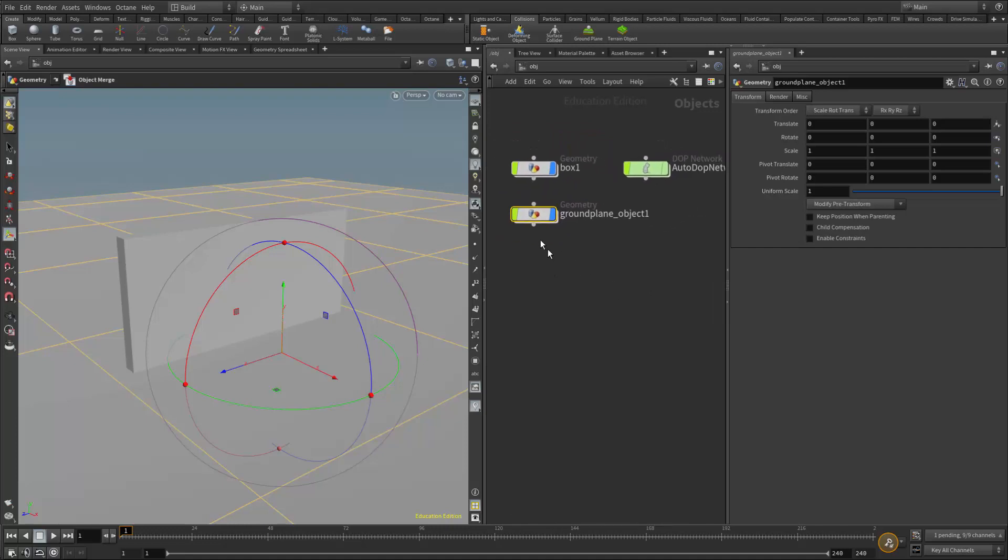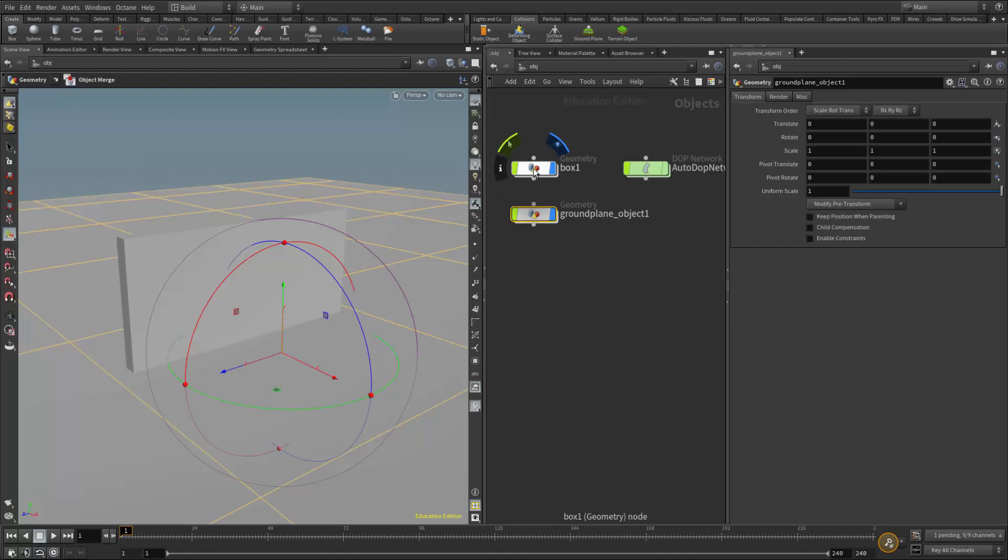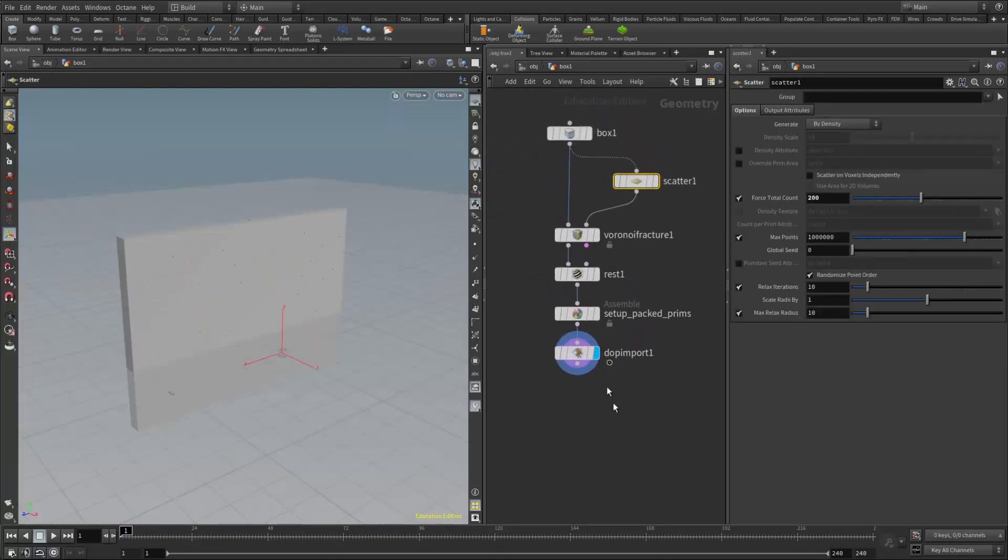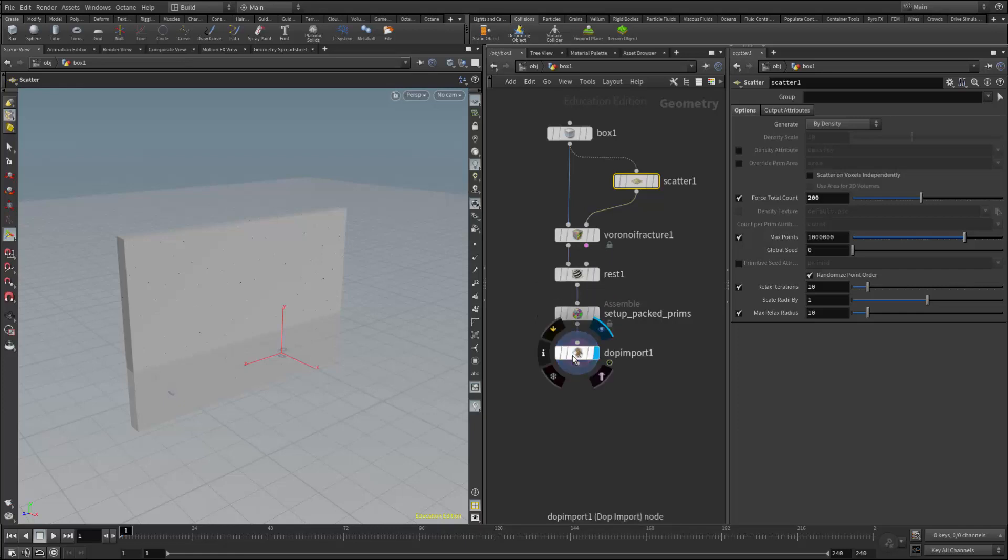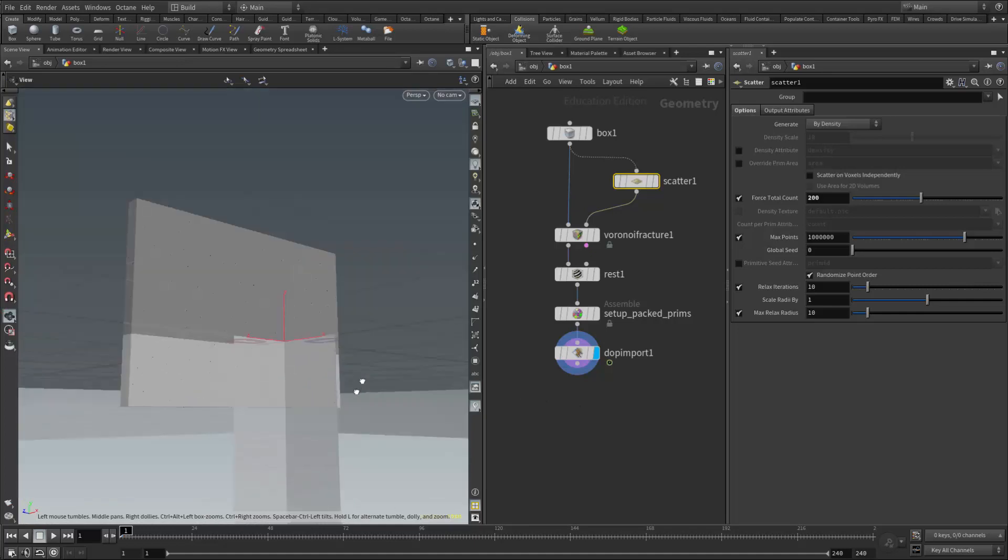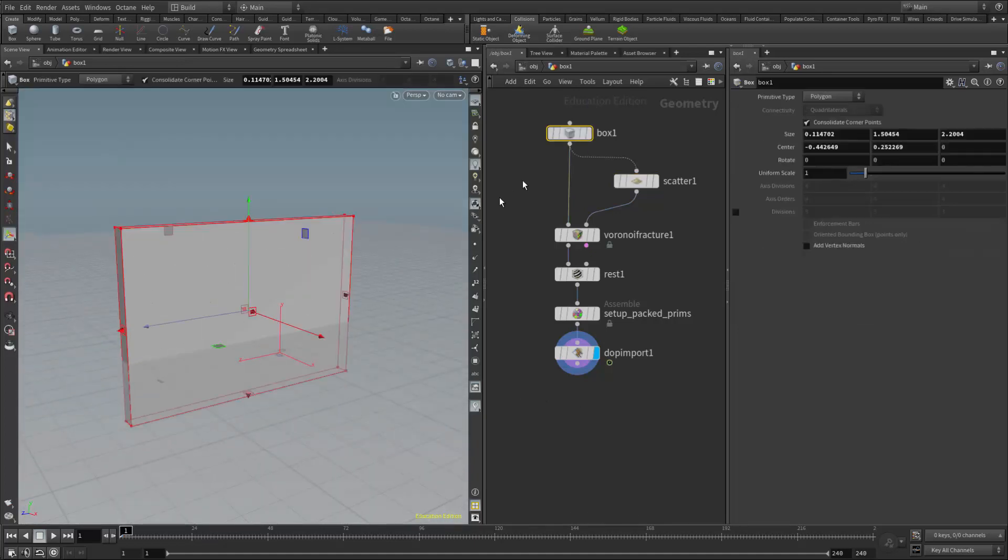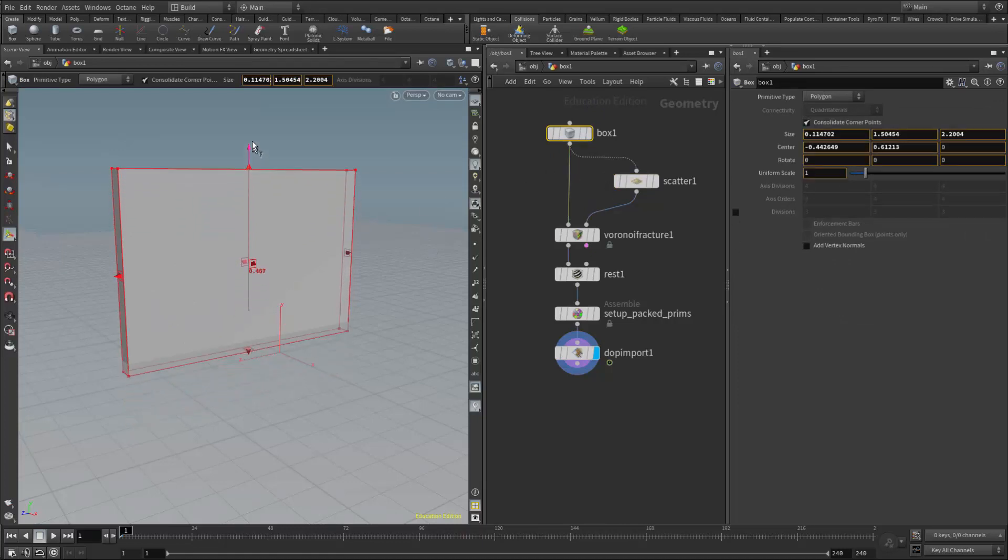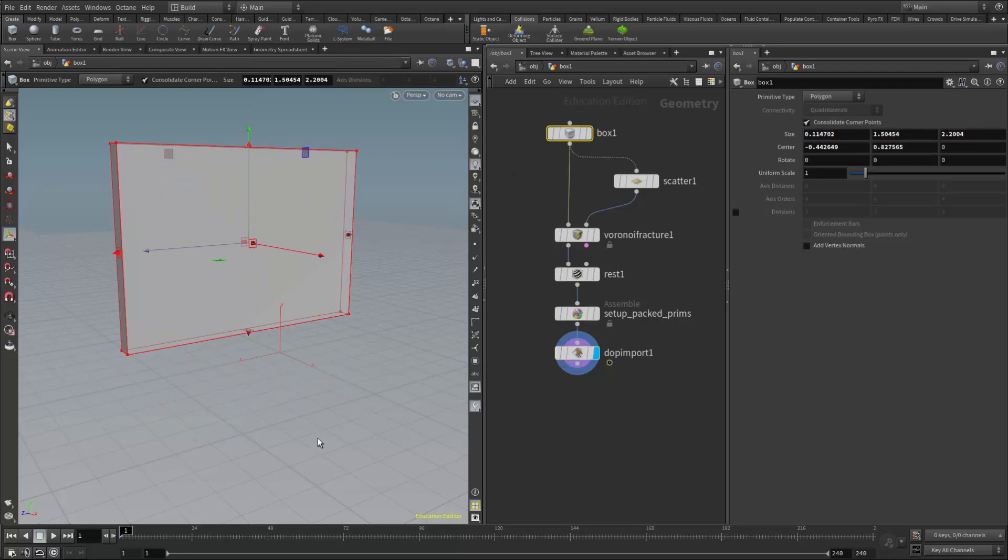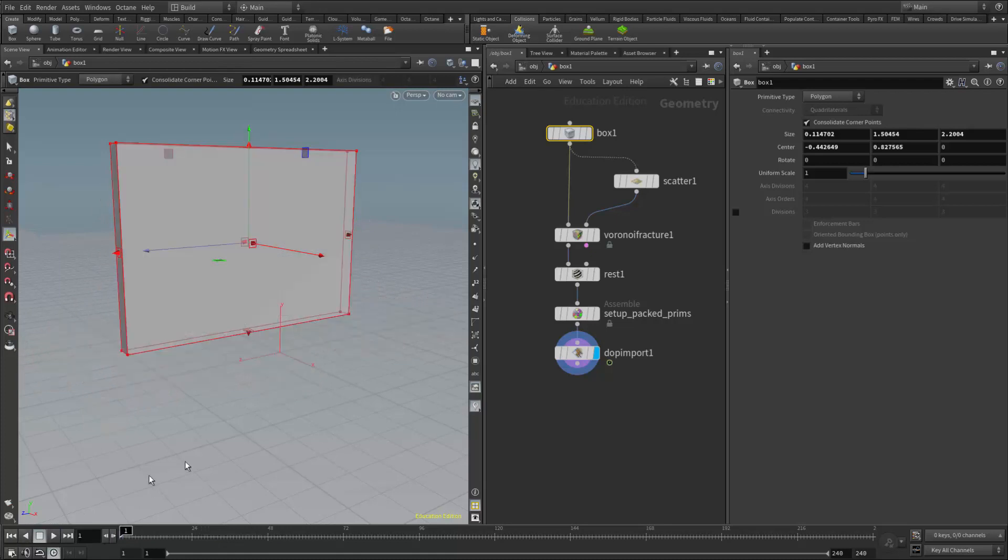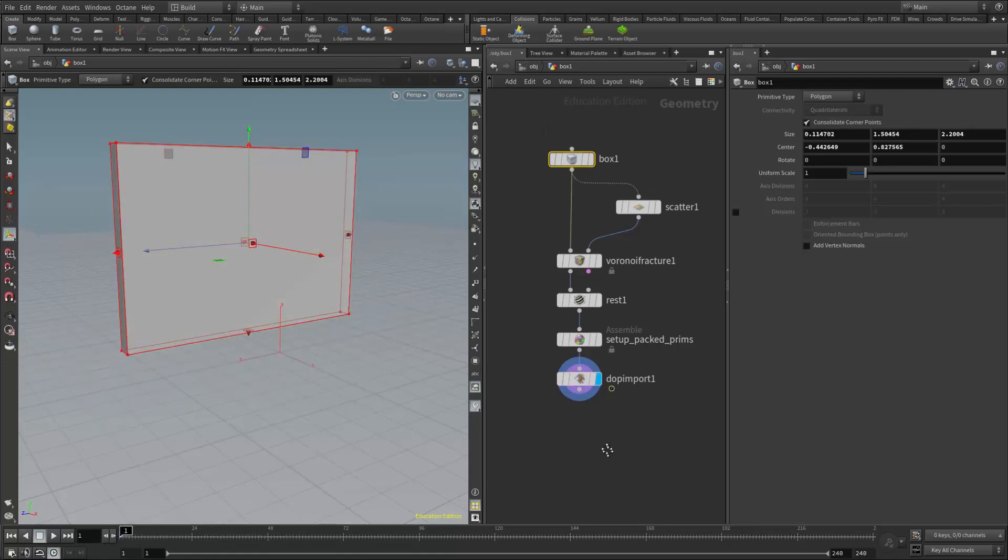What I'm doing here is I want to create certain pieces in this fracture that stay inactive all the time. So I'm going to do that in the geometry network. If I go into the geometry network, we see I now have my rest, my assemble and my DOP import. At this point, my box here is a little under the ground plane. So I'm just going to move it center up here. And if I play this, I should just have everything fracture. So I'm not controlling any of the fracture at all.